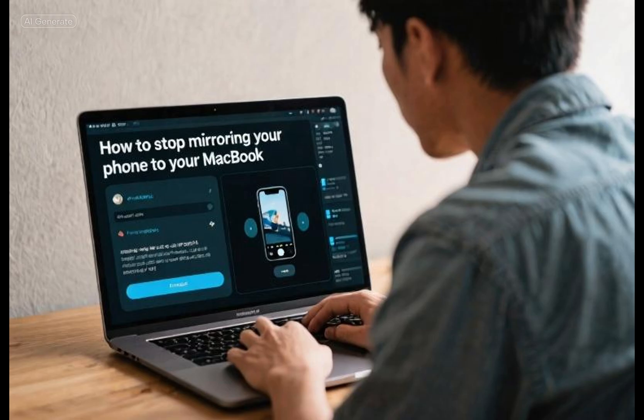So the feature I'm talking about is obviously the iPhone mirroring onto the MacBook. Probably one of the most annoying features for me because if someone is looking at my screen, my whole business is on the screen.